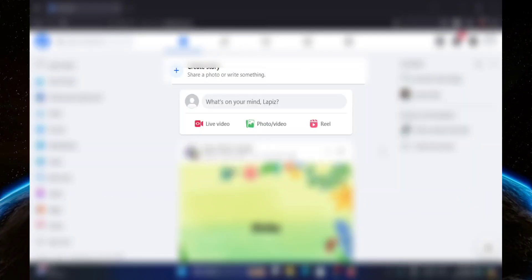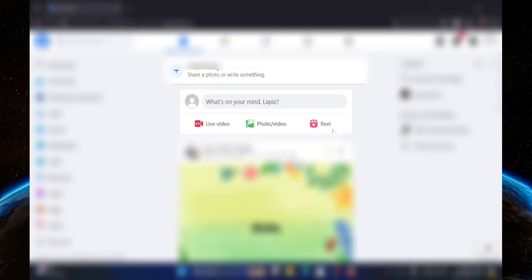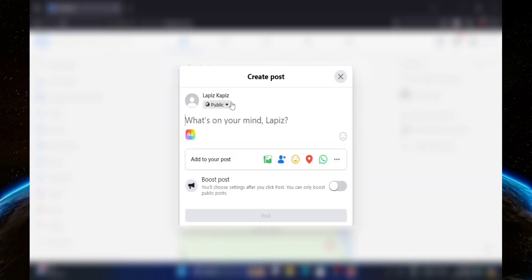First, let's create a new post by clicking right here. From here, you're going to click on this button that looks like a person.